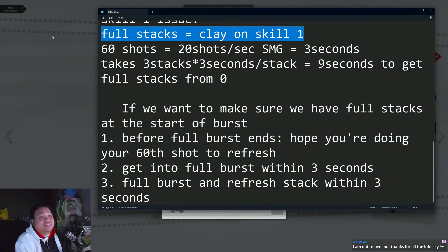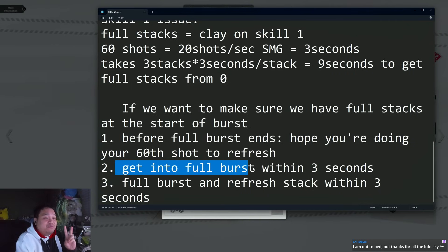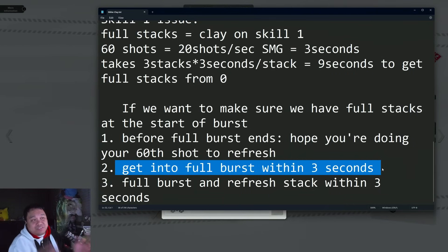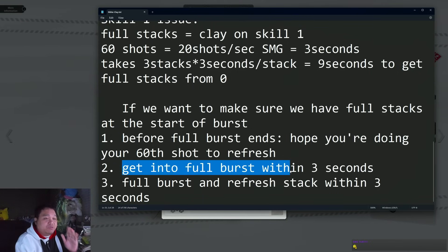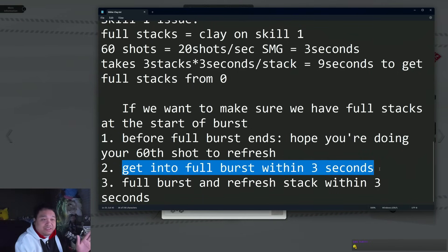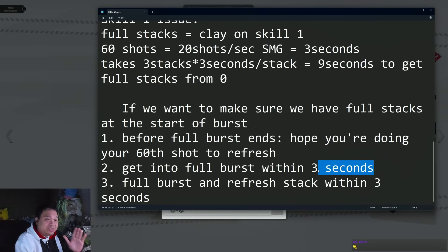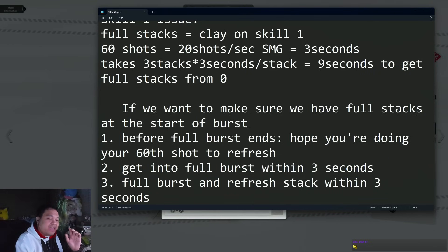Two: you have to do full burst within three seconds, which is doable technically. With Liter, it's possible to get into full burst within three seconds, but I'll tell you as someone who has been doing Solo Raid, you have to be very accurate in min-maxing your energy gain.